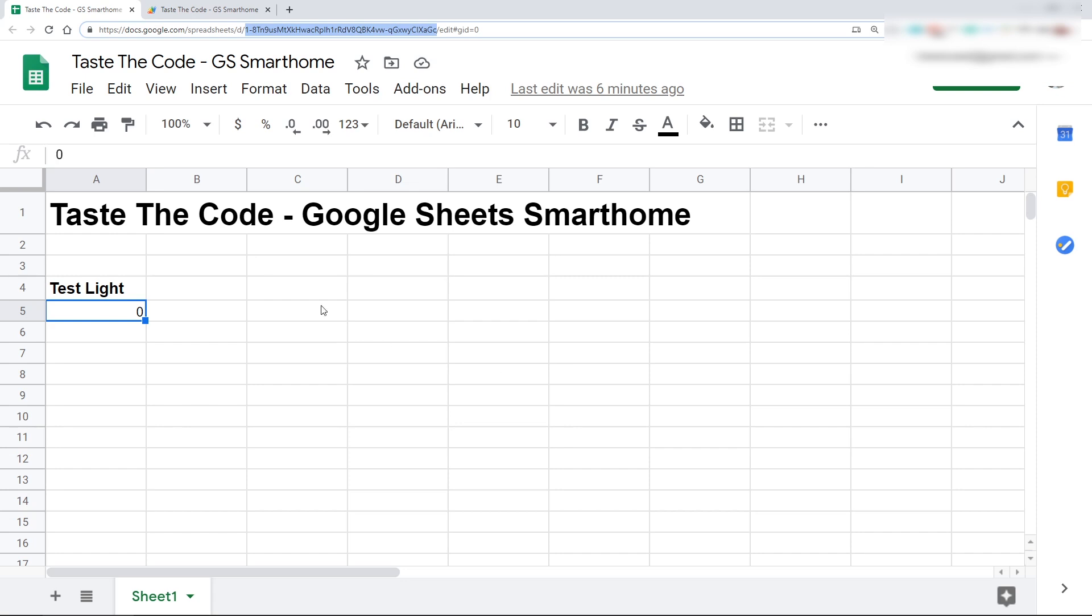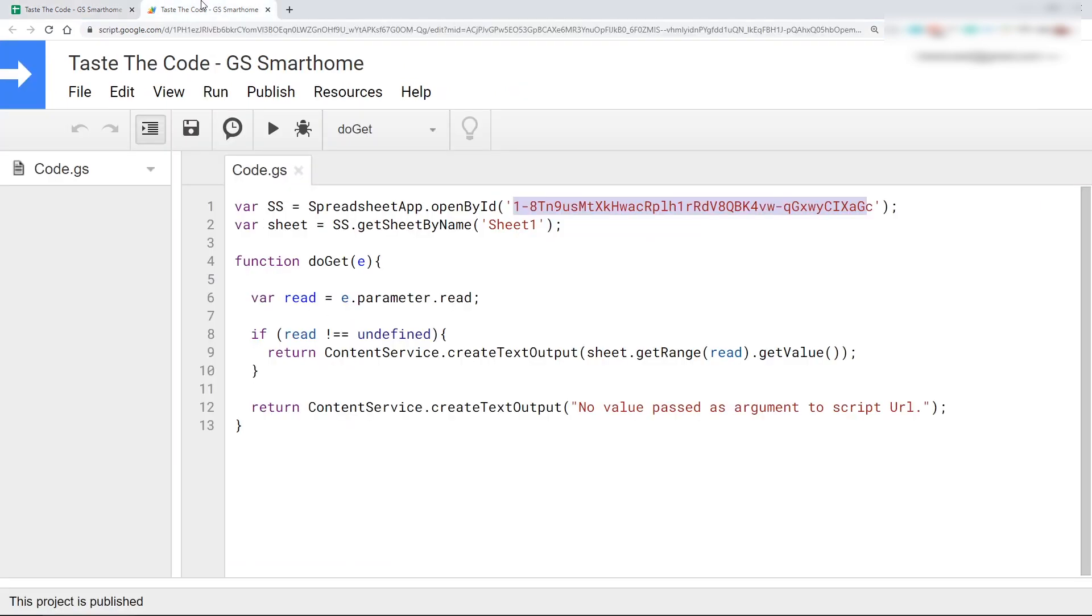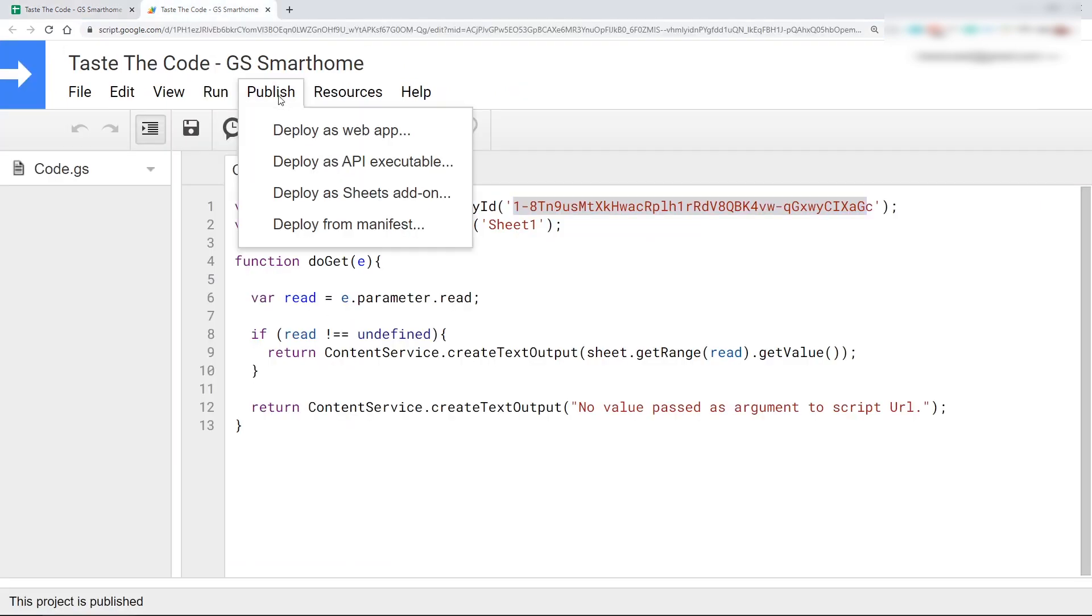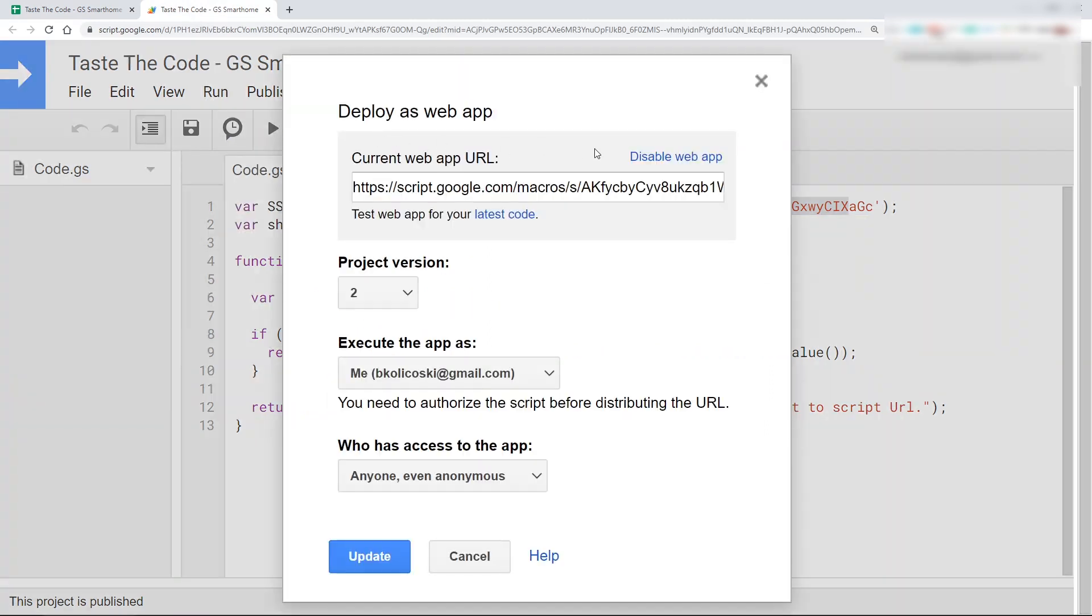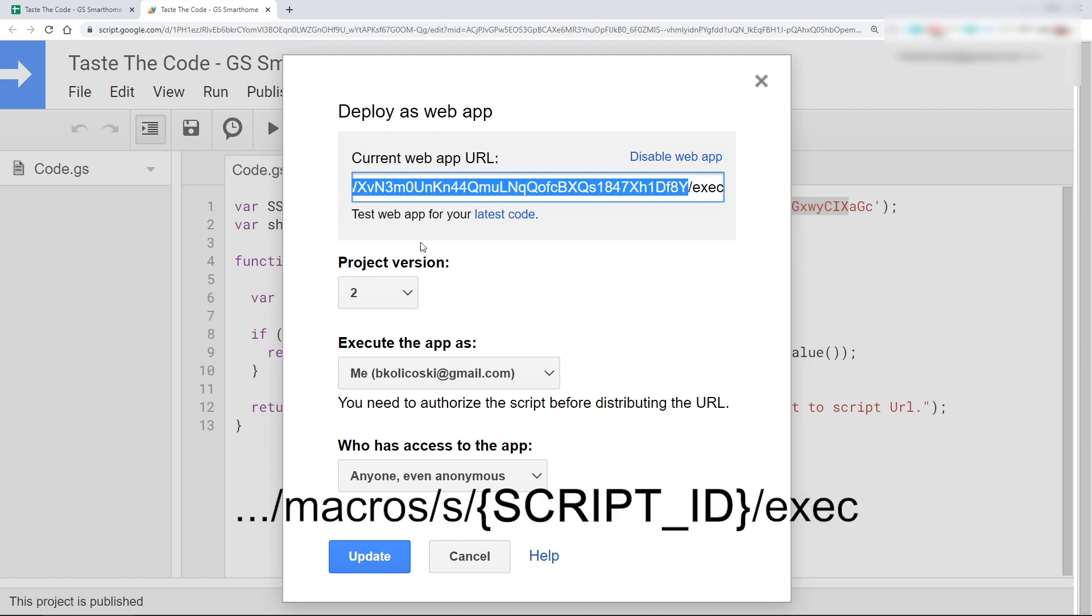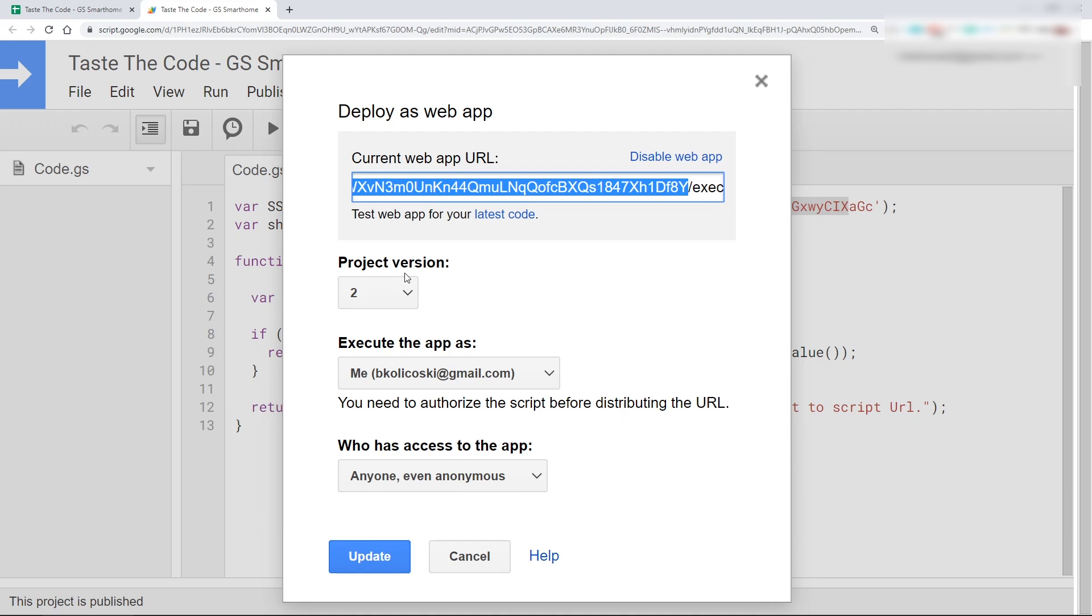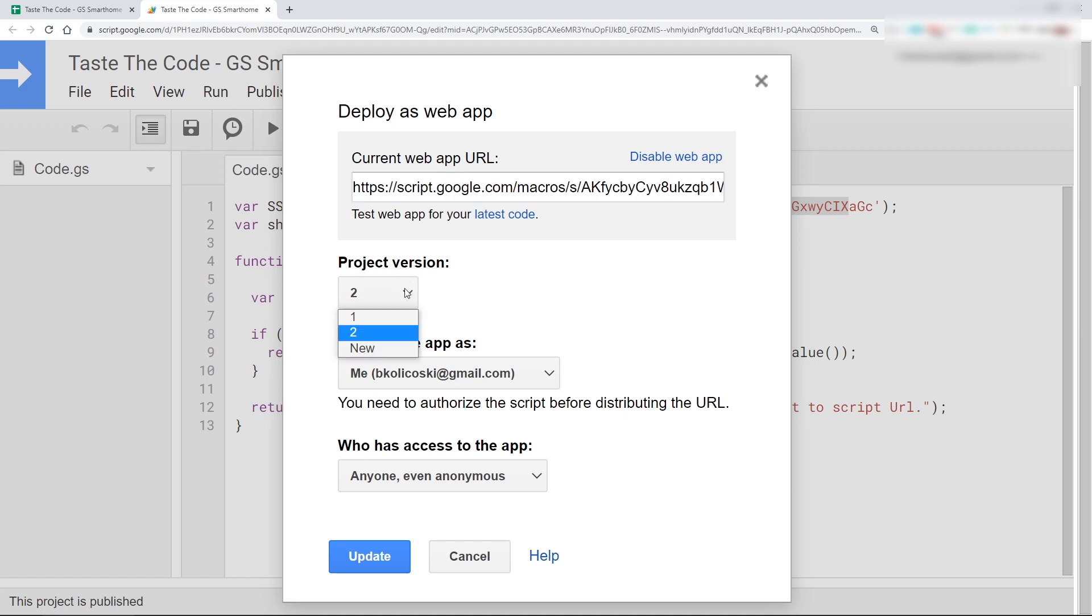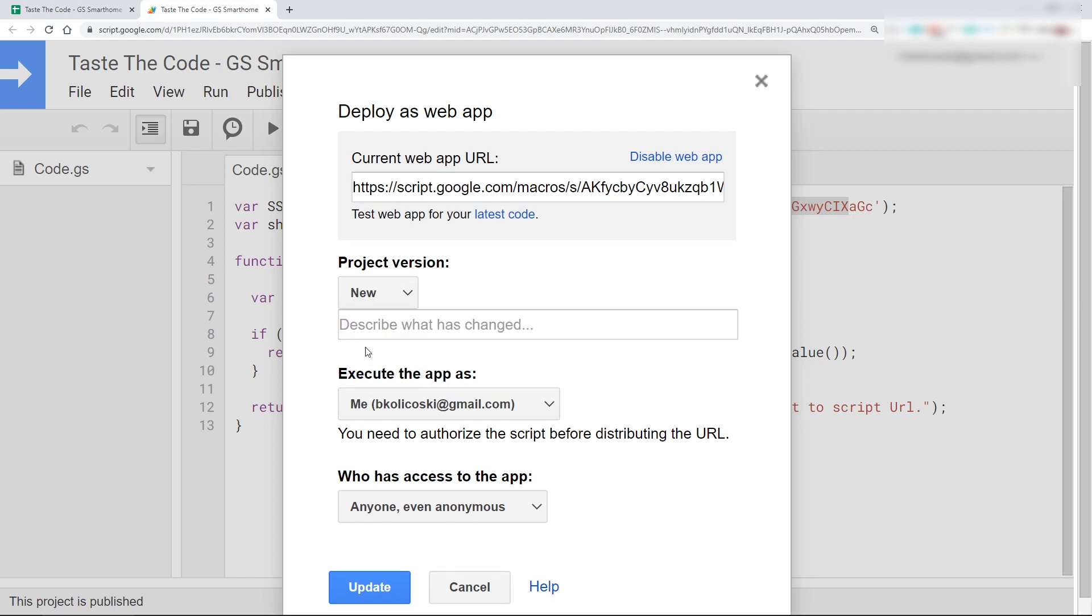The code is now ready to be published as a web application so we can get a URL that we can call from the device. To do this, we can click on Publish, Deploy as Web App, and the appropriate window will come up. In this window, at the top we get the URL on which we can access our application, and the part that is in between macro/s on the left hand and /exec on the right is the script ID that we will need to paste inside the Arduino code on the device. Below the URL, we have the project version number, and it is really important to note that whenever you make changes to the published code, you need to publish it as a new version in order for the changes to be publicly visible and functional. Unless you do that, the URL will still call the last published version and not the latest code.